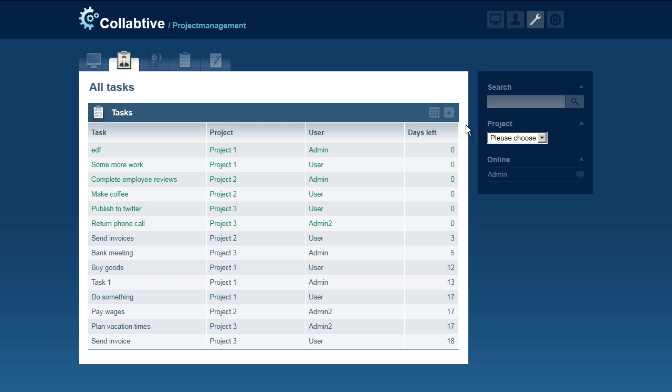The table provides information about the project name, assigned user, and days left of each task. You can also click those to get more detailed information.